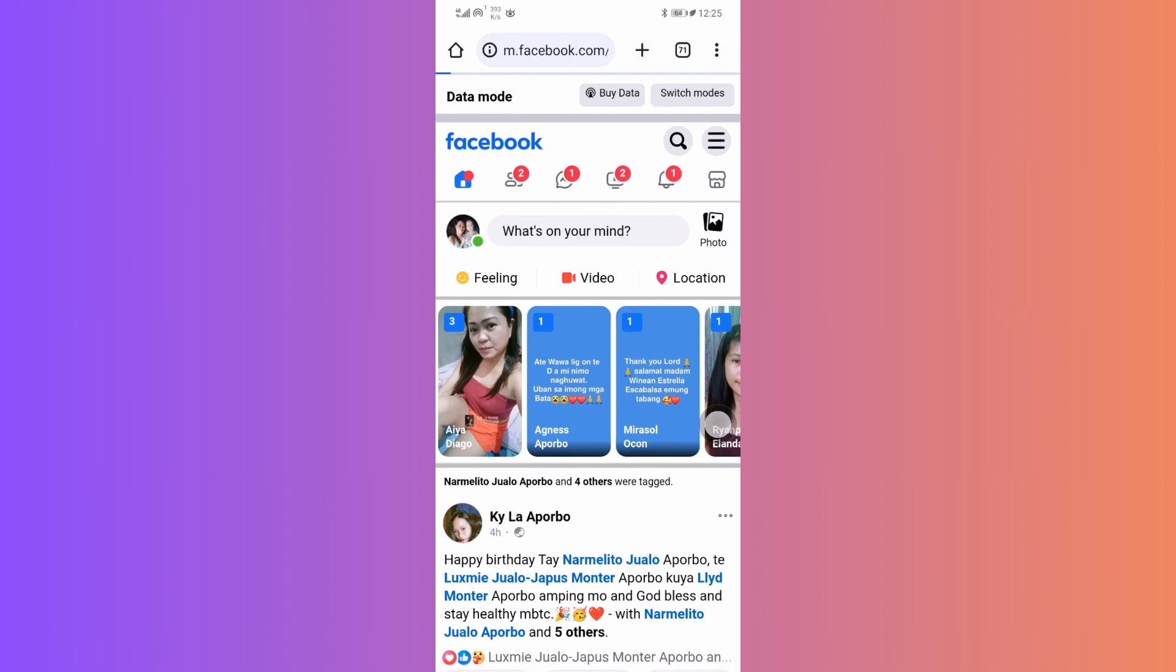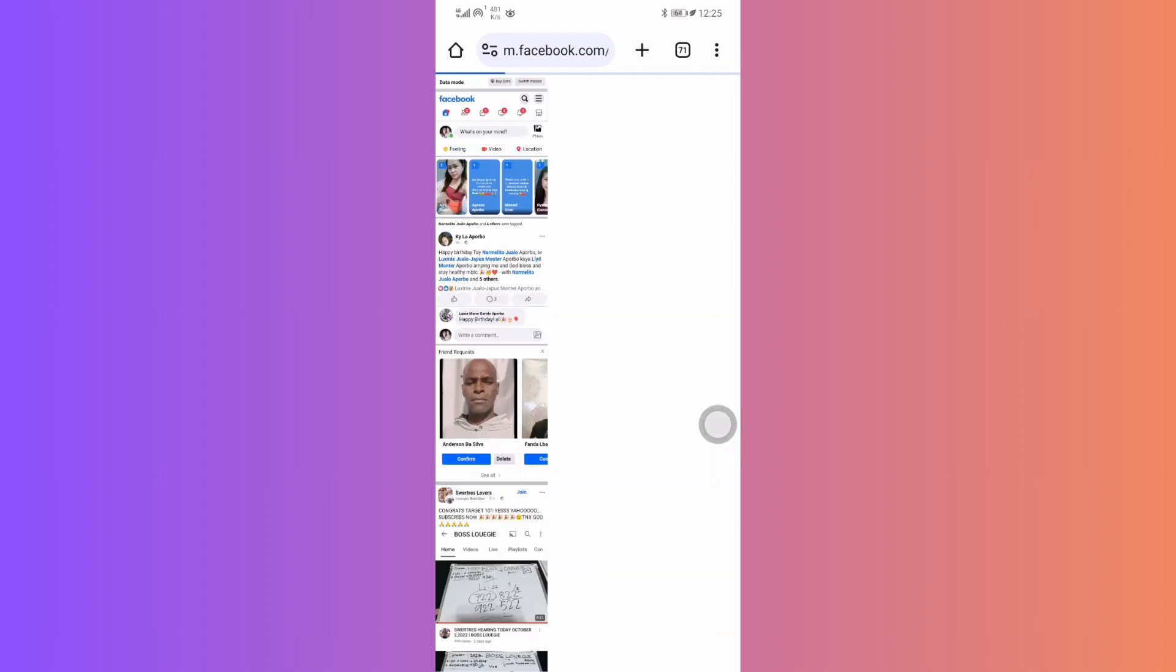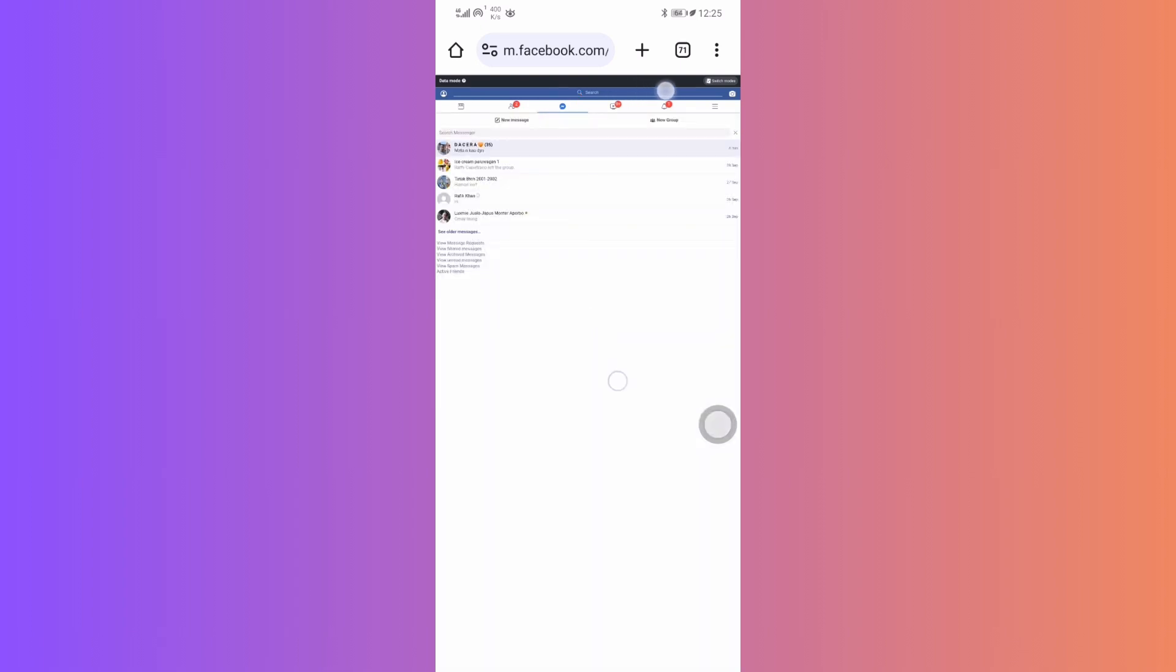With the desktop version loaded, find the Messenger icon on the top and tap on it. From the list of chat, open the group chat you want to restrict.